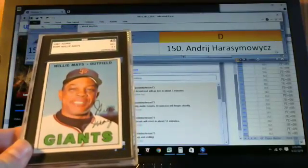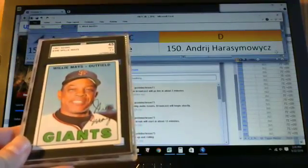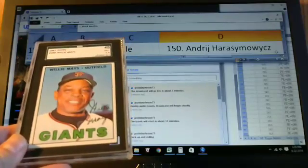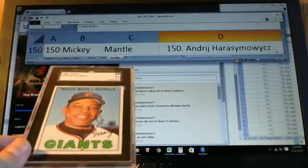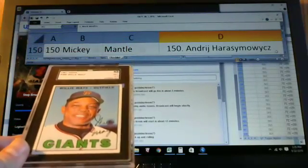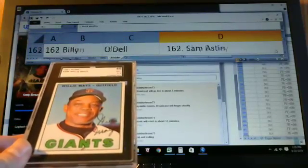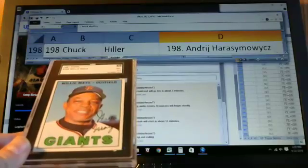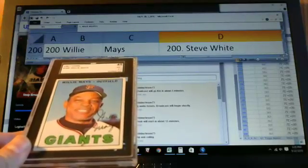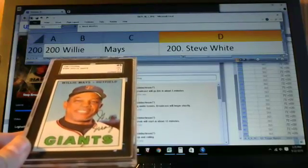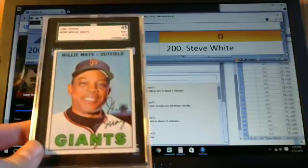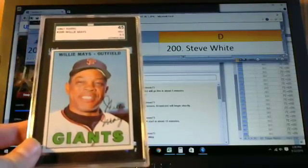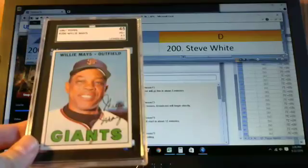Next card is card number 200, Willie Mays. Great. It's graded a 45 by SGC. Let's see. This card 200 goes to Steve White. Nice card Steve.